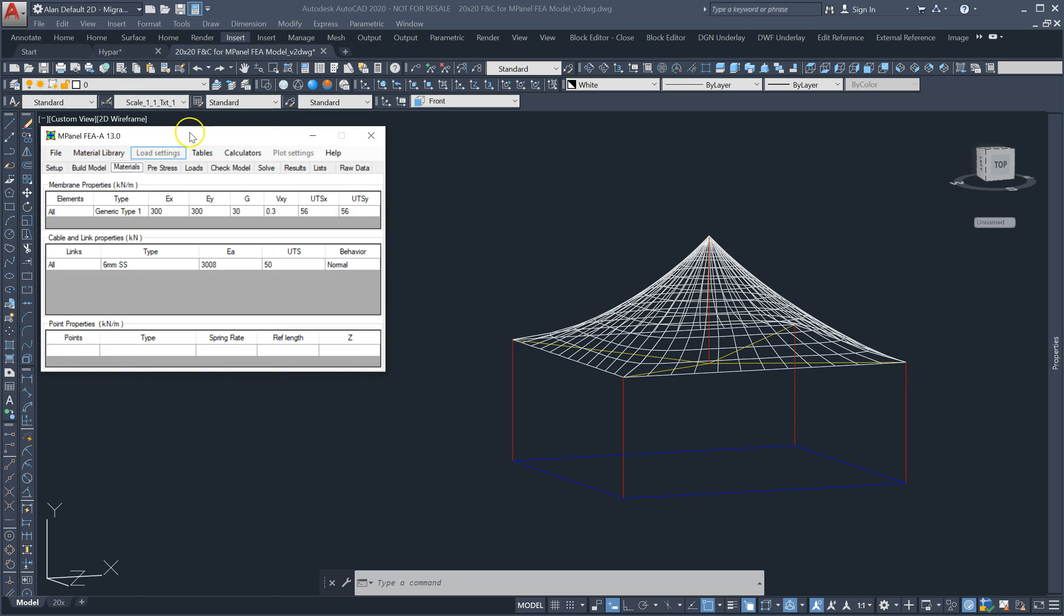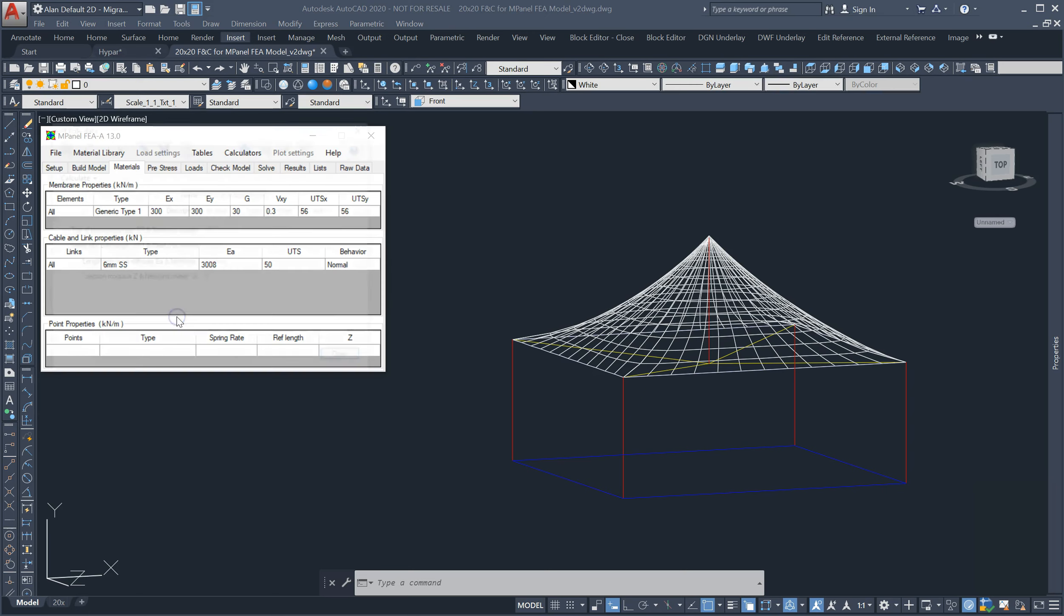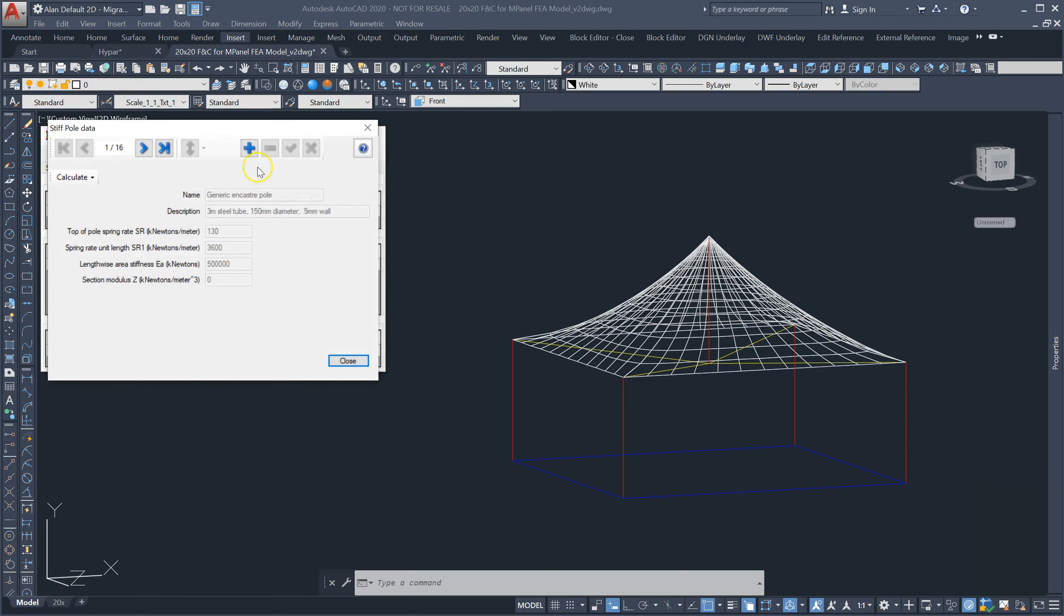The oncastra pole database now allows technical users to add the section modulus value directly, or these values can still be calculated.